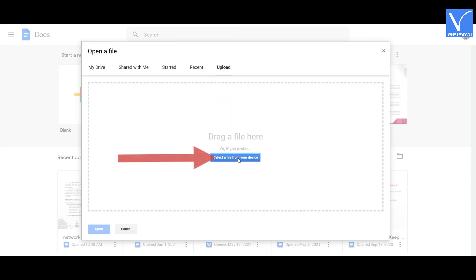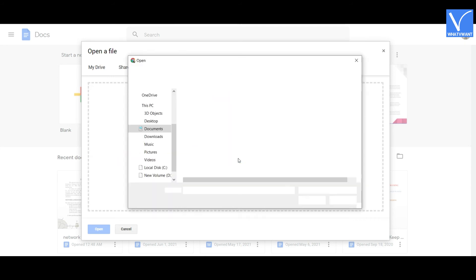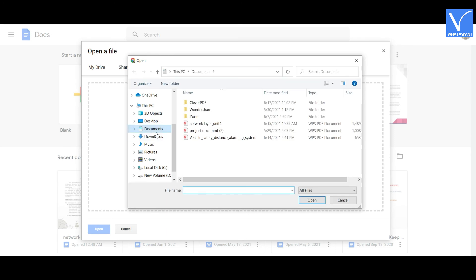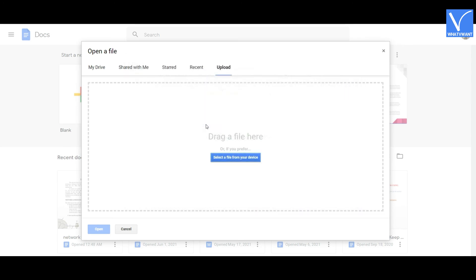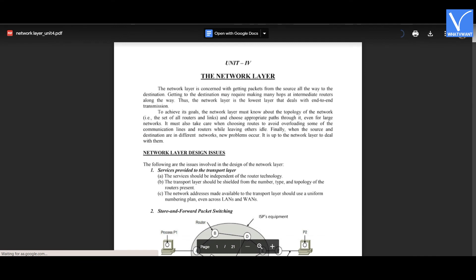Click on the Select File from Your Device option. An Open window will appear on the screen. Select the read-only PDF file that you want. You can observe the uploaded file with the Open with Google Docs option on the screen.